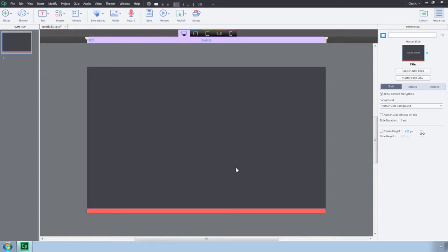You can also round trip your vector graphics with Adobe Illustrator to quickly make any edits. Let's take a look at how to use scalable vector graphics with Adobe Captivate 9.